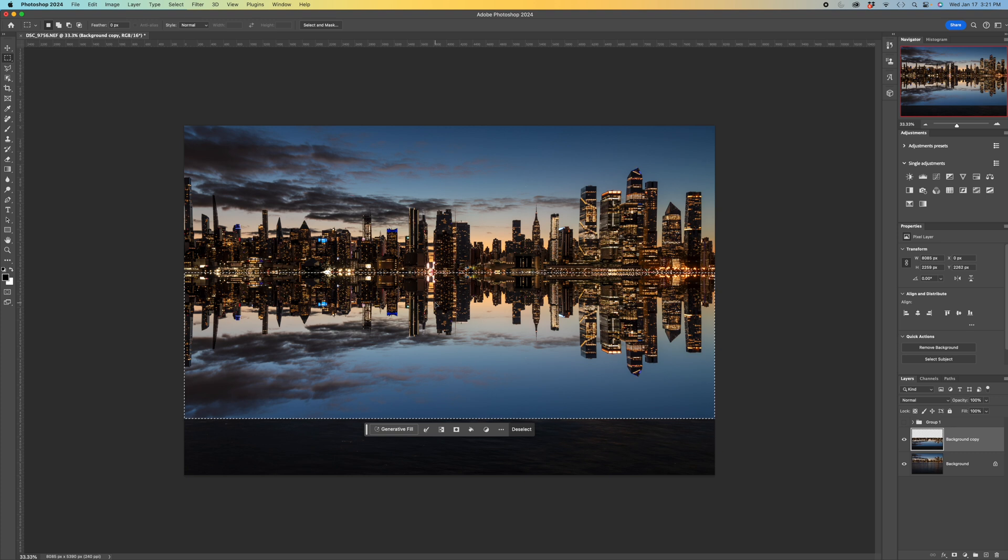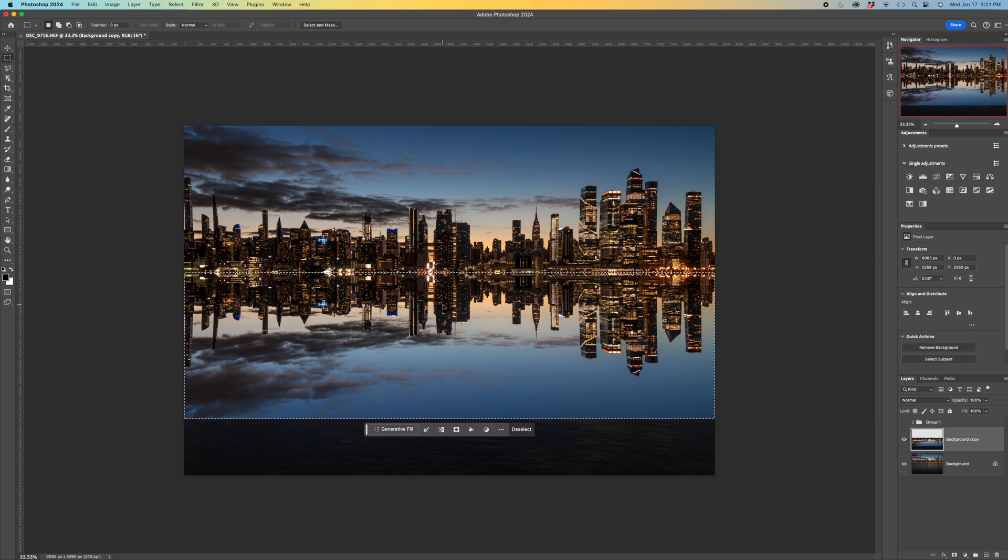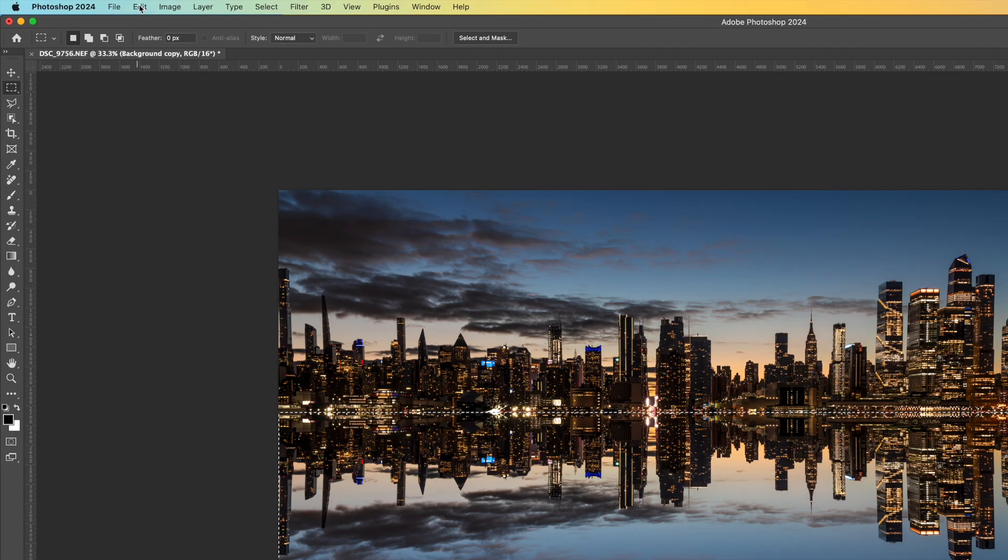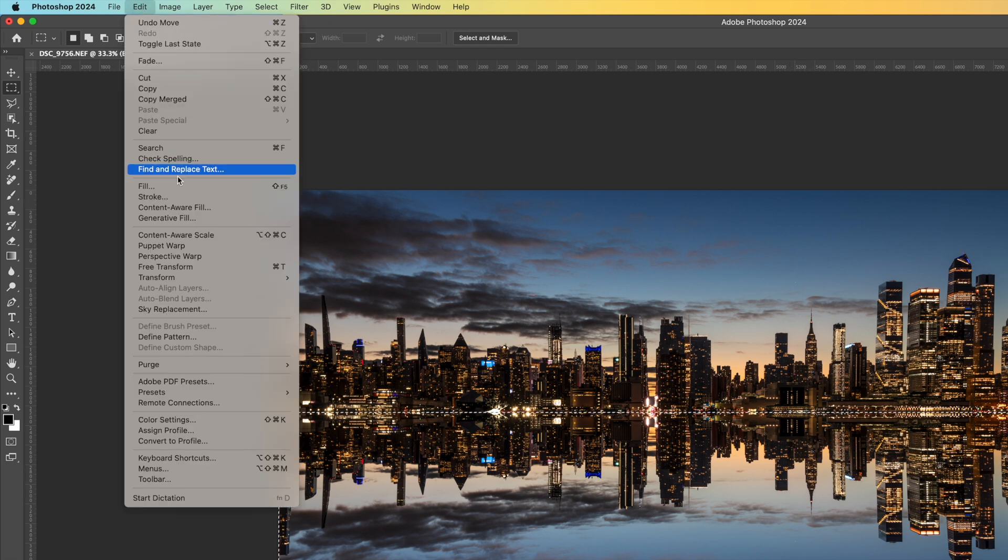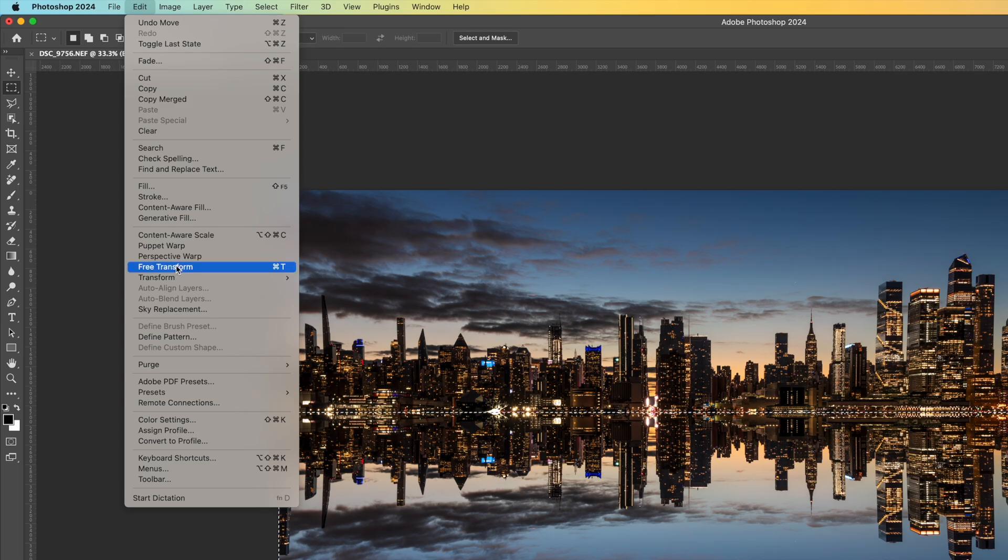There's a couple of things we have to do to make it a little bit more realistic. The first is that reflections generally are not exactly the same shape as what you see above. They're a little elongated. So we want to stretch this down a little bit. So let's go up to edit free transform.